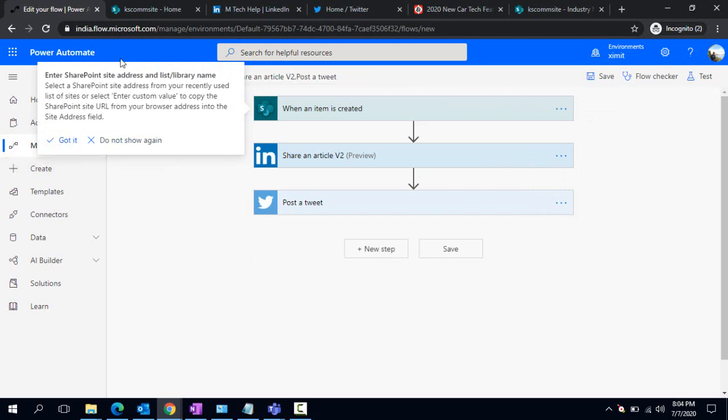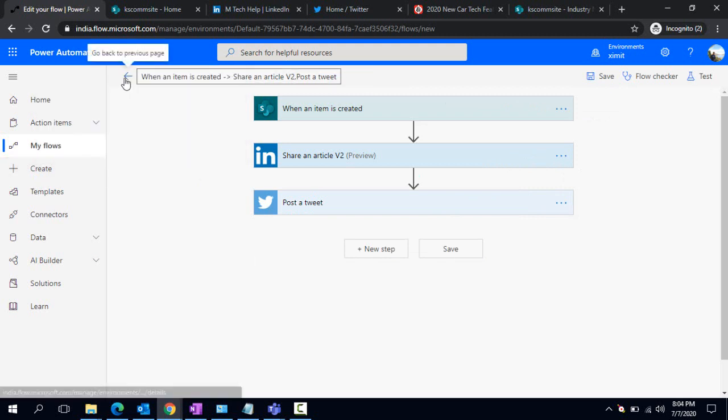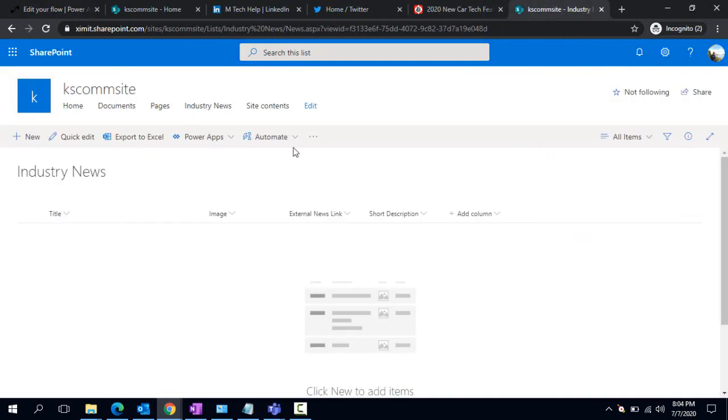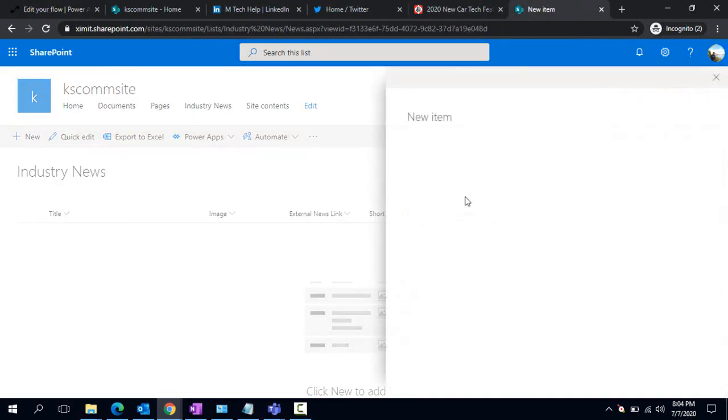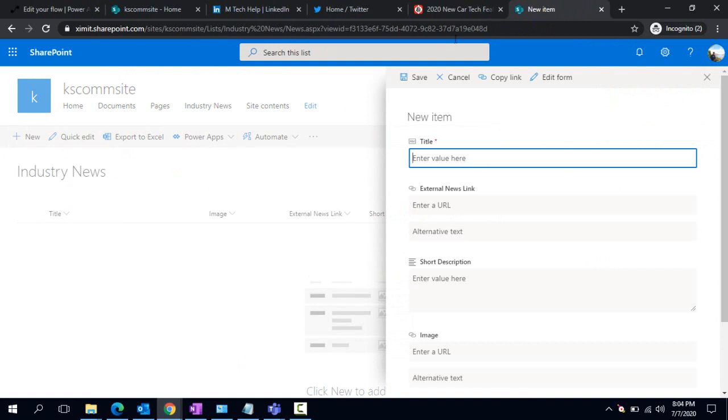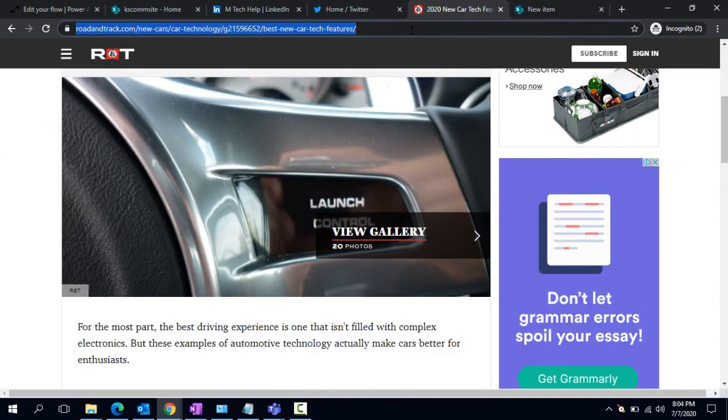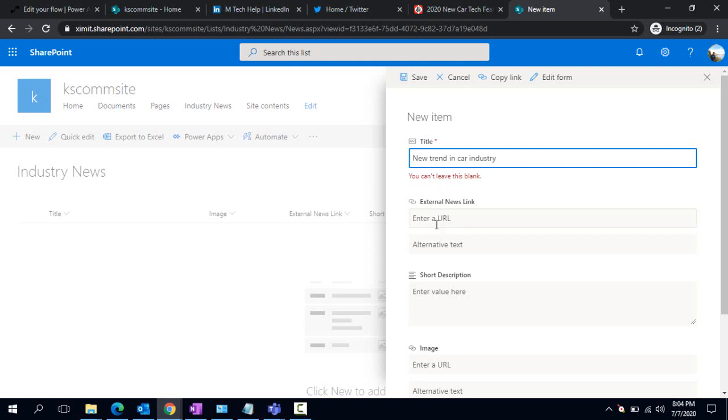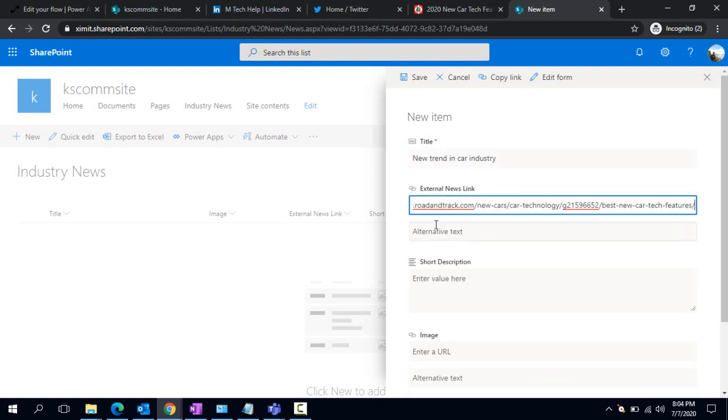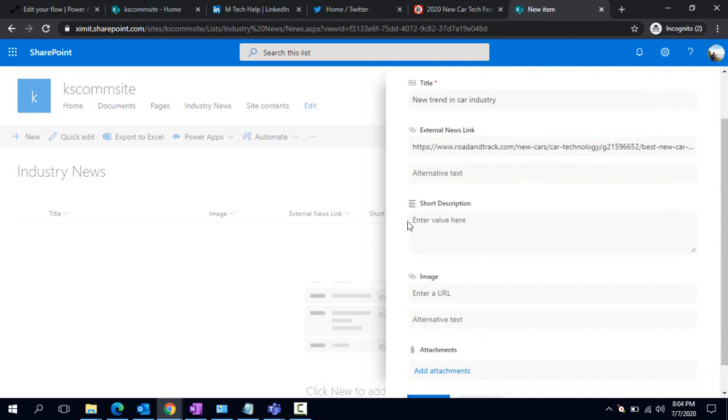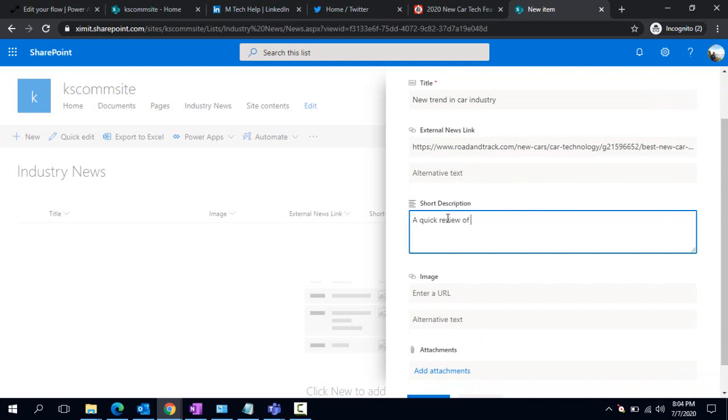I'll go to my Industry News list. Now I'm going to create one dynamic content. I'll paste this URL, the company's trending news URL. I can just say 'new trend in car industry'. The external URL, I can paste out that entire URL I just copied, and a quick review of future car industry trends.